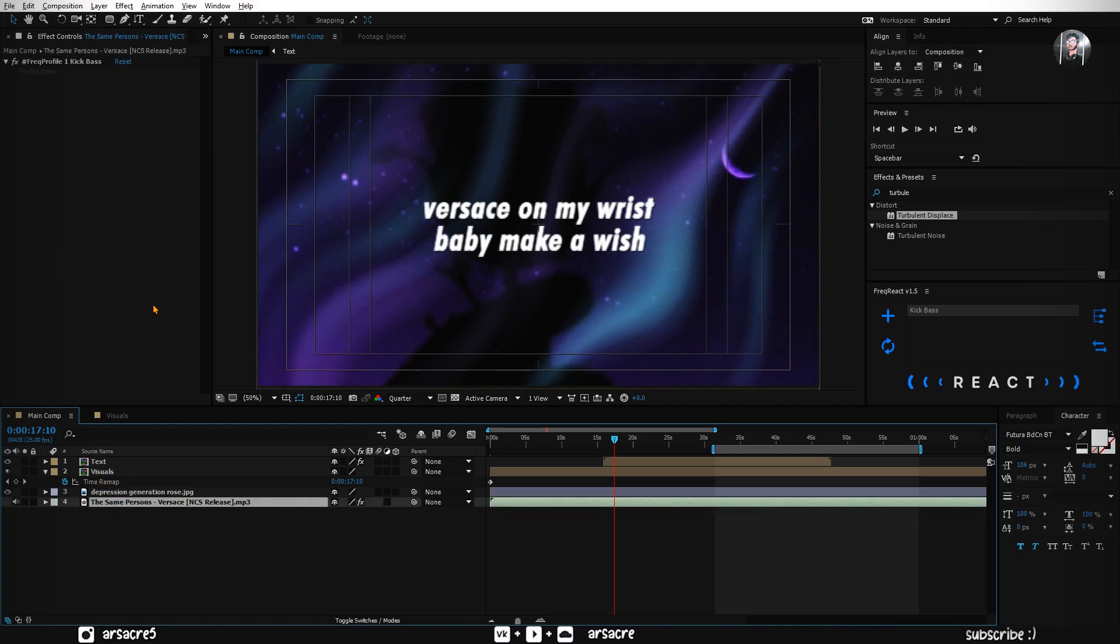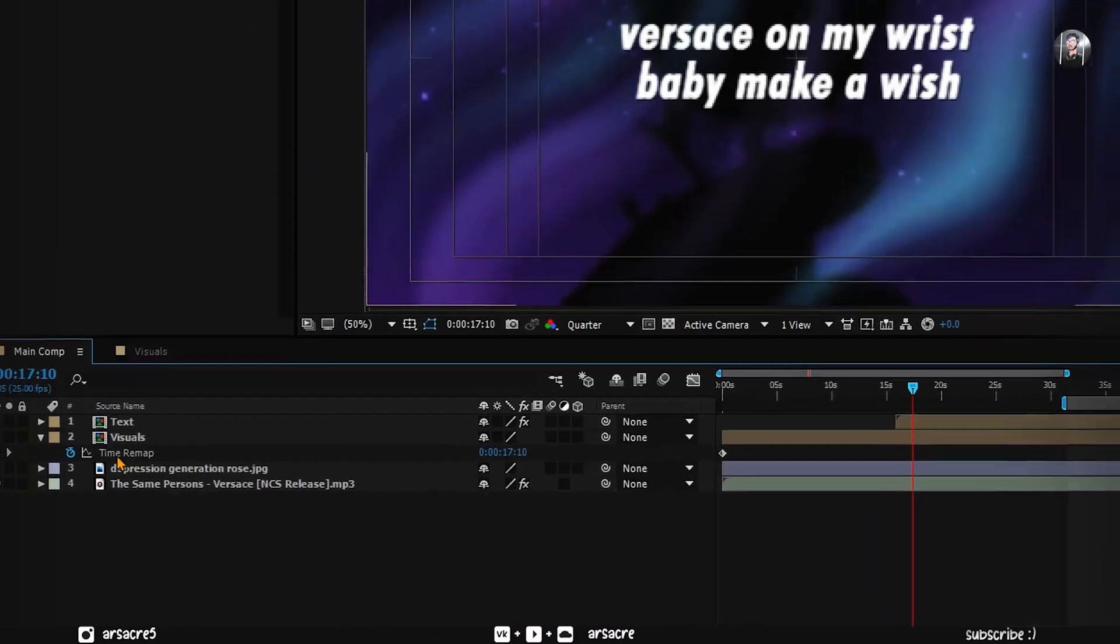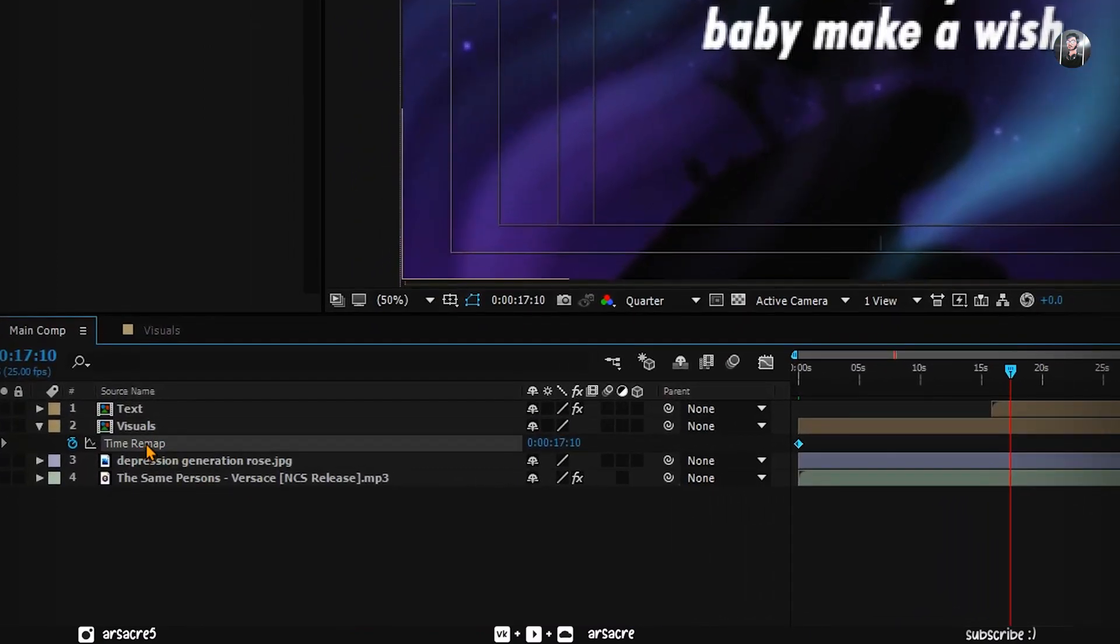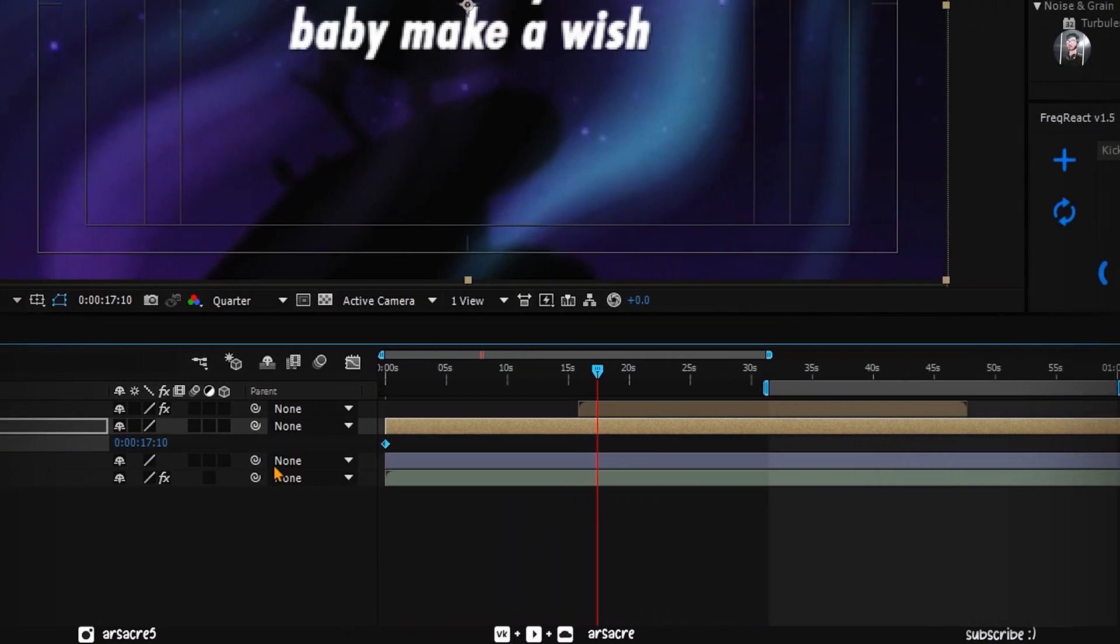You will see this property on your audio layer. After that click this time remap text. Then click on react button to apply the effect.